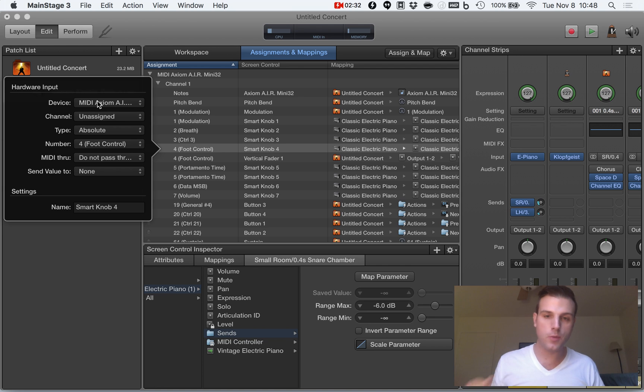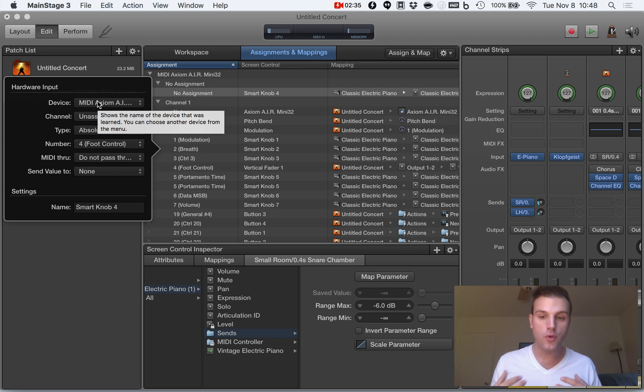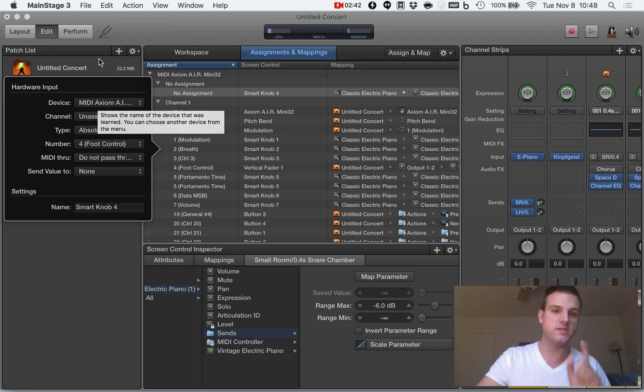Basically what this is going to do is it's going to remove this knob from sending it to anything other than what I've told it to do in layout mode.